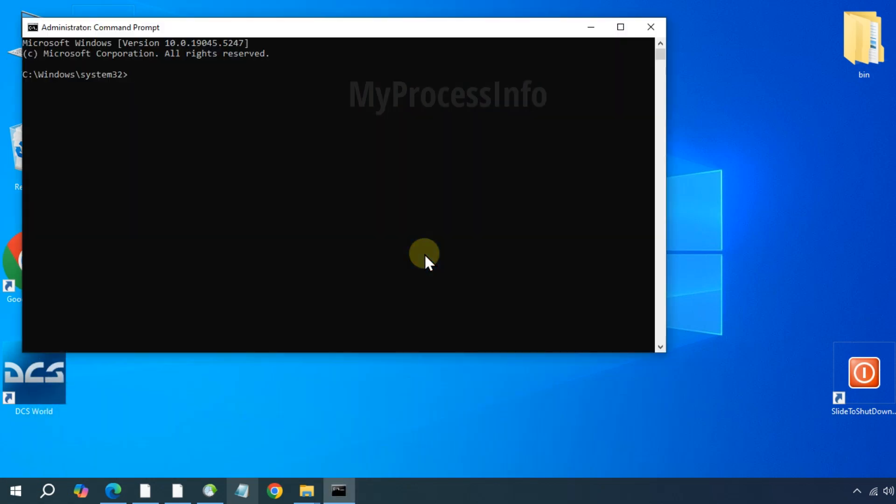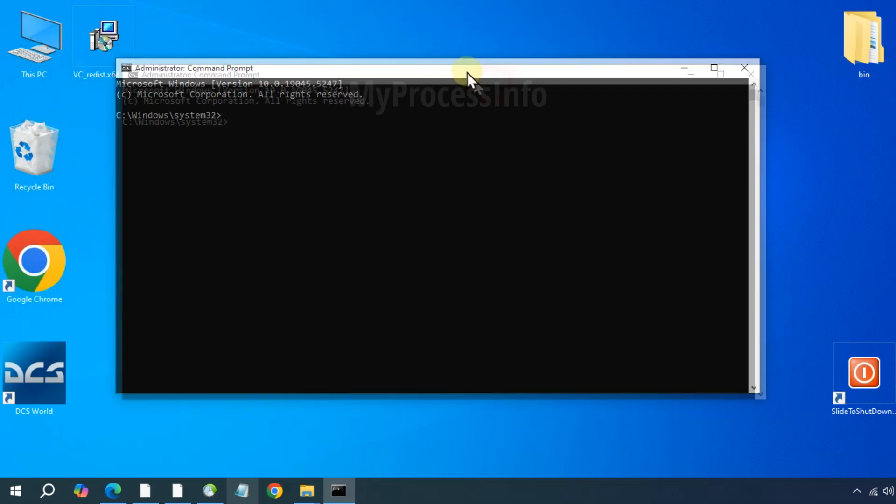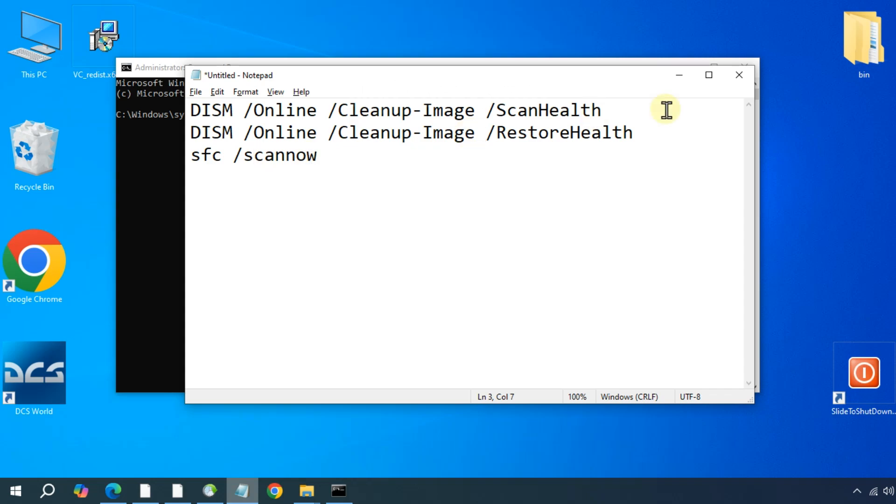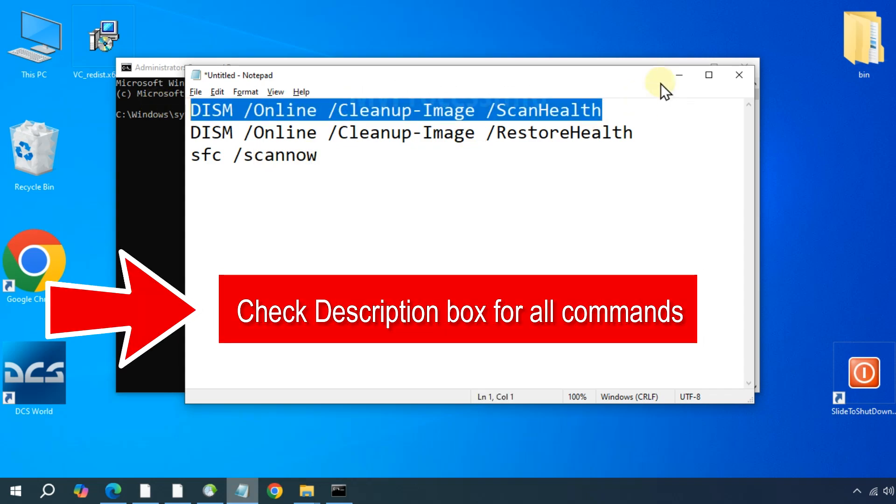Once open, type the following commands: DISM online cleanup image scan health.